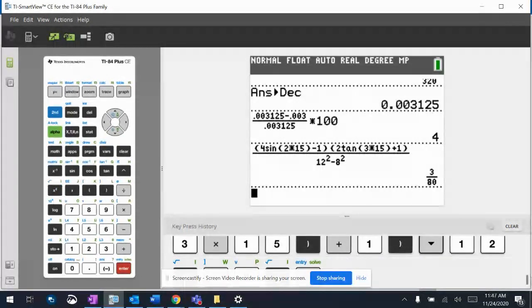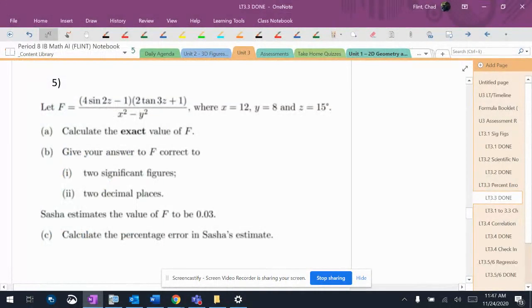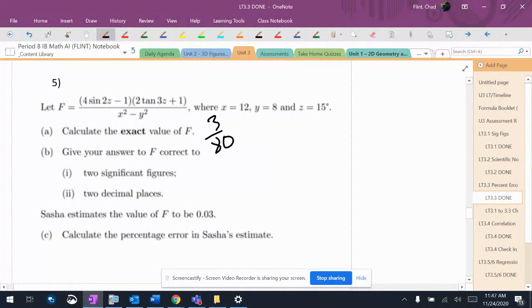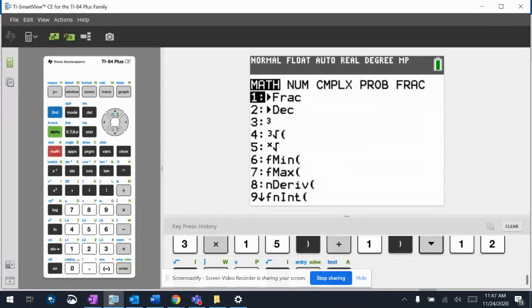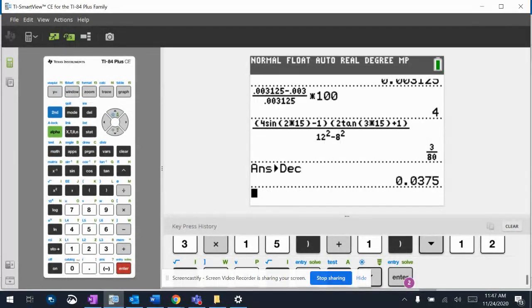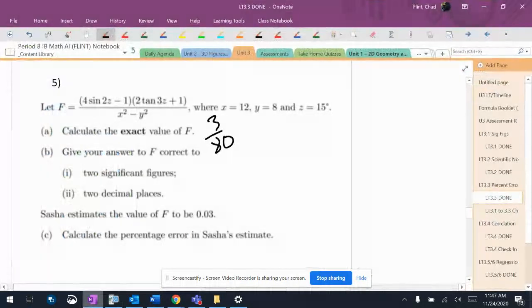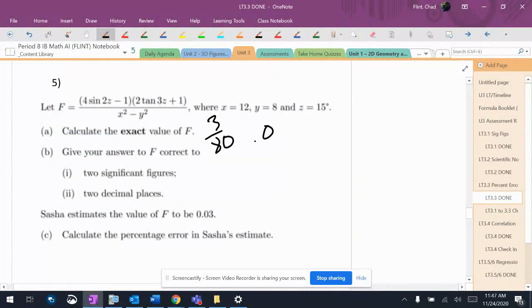Okay, 3 over 80. So it says exact value, 3 over 80. All right, so calculate to 2 significant figures and 2 decimal places. We'll turn that into a decimal. So 0.0375. Let's put that up here, too.